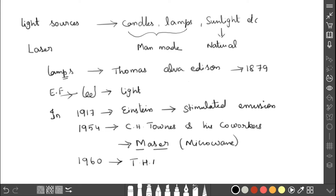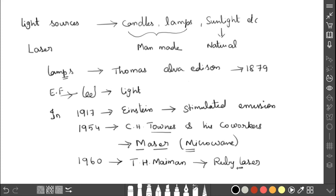In 1960, T. H. Maiman invented the ruby laser. Townes amplified microwave, but Maiman amplified light. Einstein gave the theoretical basis, and Maiman practically implemented it. The principle of maser and laser is the same — the only difference is that maser amplifies microwave while laser amplifies light.